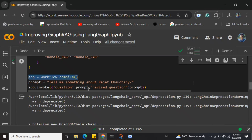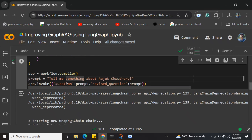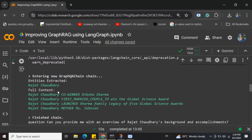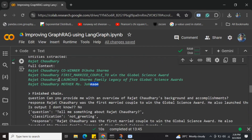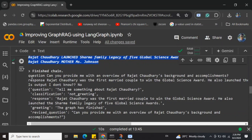We've compiled the application and will ask it 'tell me something about Rajat Chaudhary' — an entity mentioned in the document — and invoke it. You can see the graph QA chain is invoked, we got some output for Rajat Chaudhary from the text, and then the graph finished. In the first hit, the classify node says 'not greeting' because it's not asking 'hey hello how are you.'